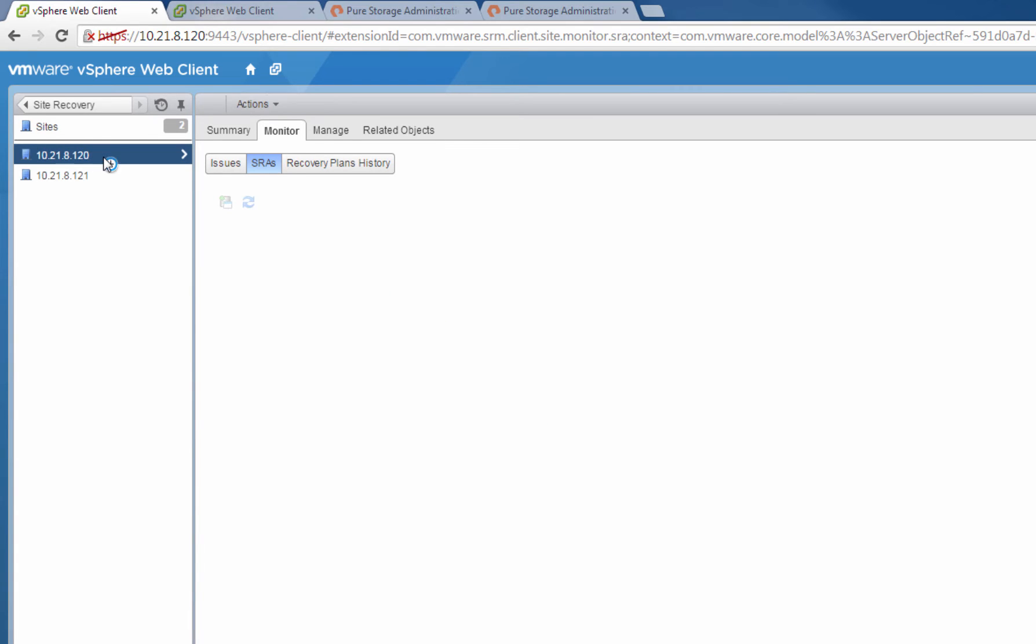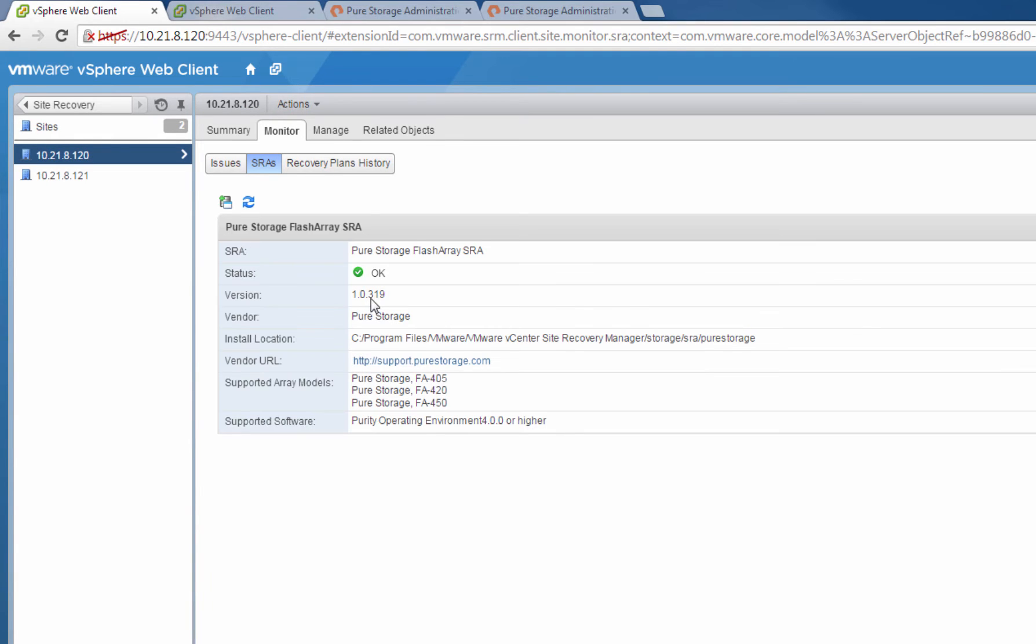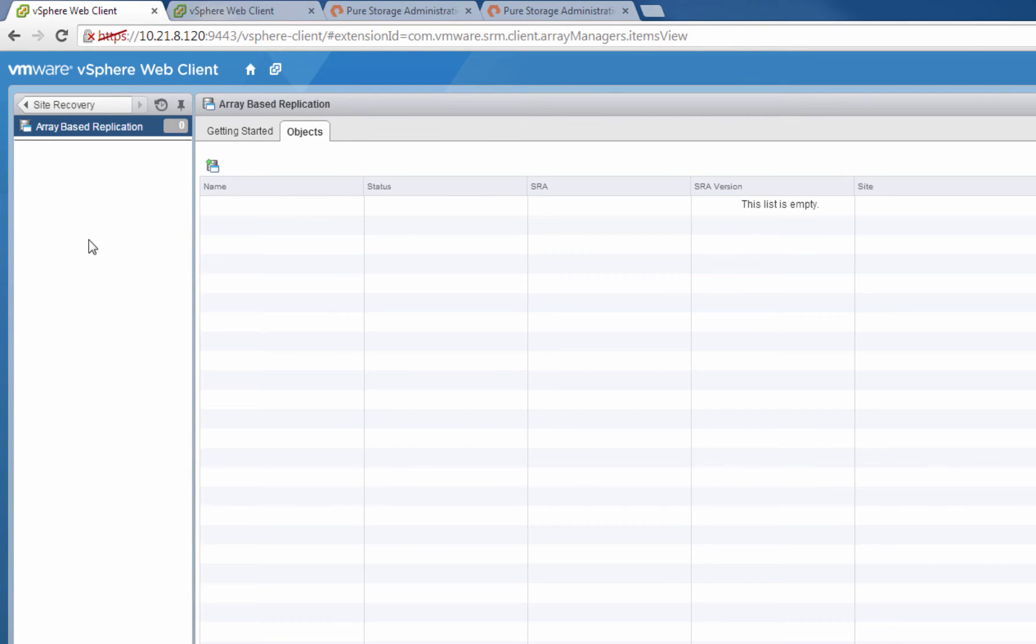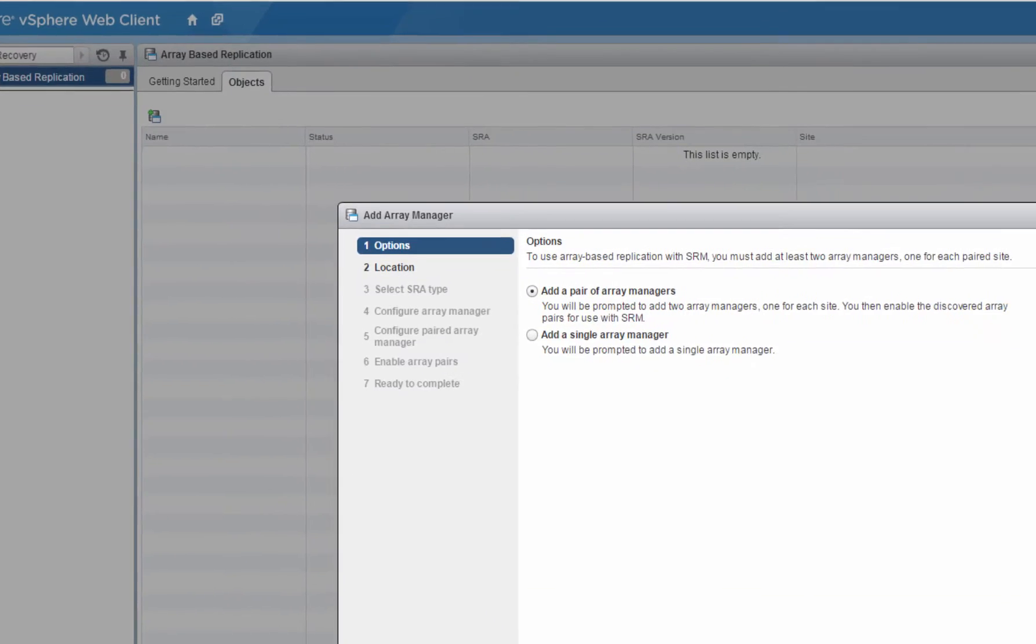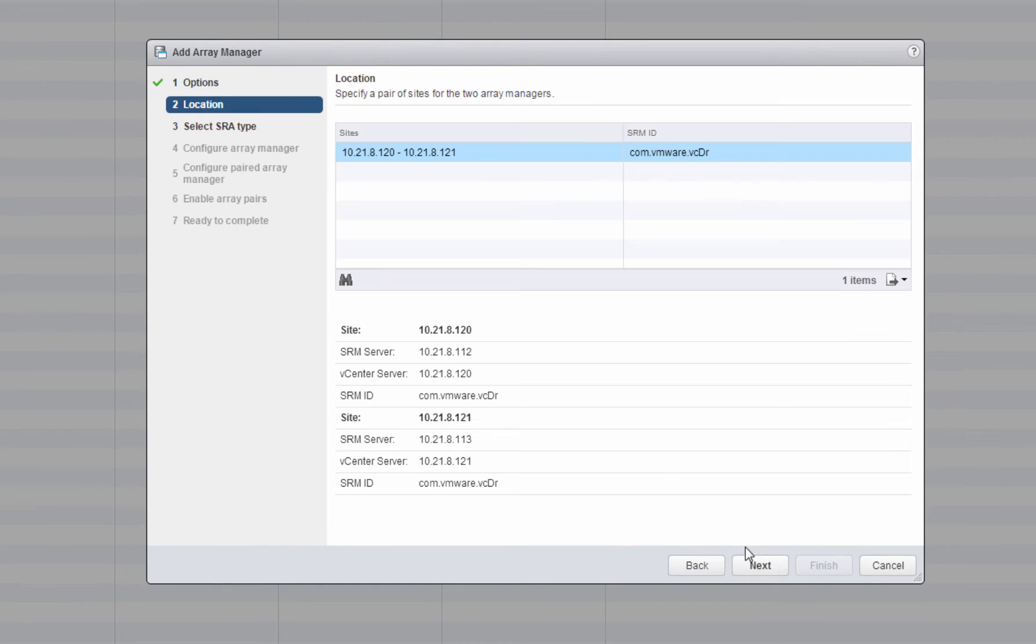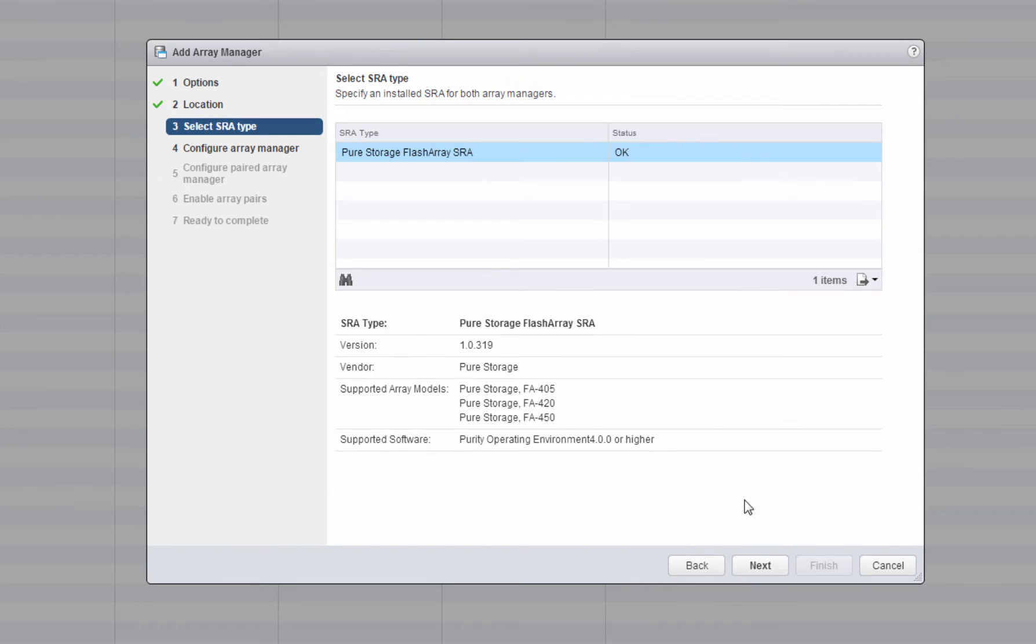Now that SRM can properly see both the SRAs, we can configure our replication and protection within SRM. The first thing we need to do is configure our Array Managers. Array Managers are simply instances of an SRA that controls given array pair and given volumes for those array pairs. We see that we have our FlashArray SRA.